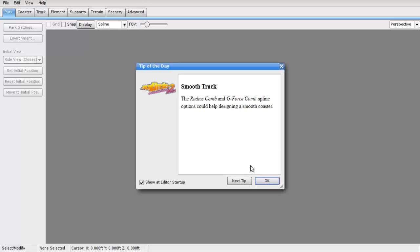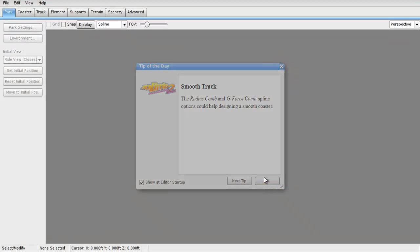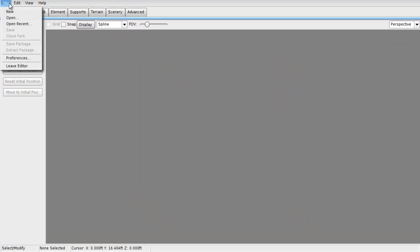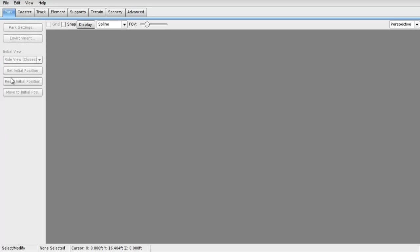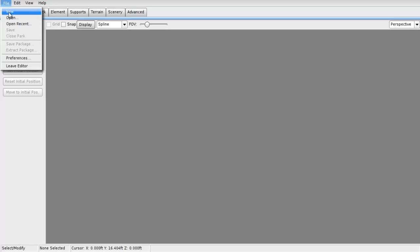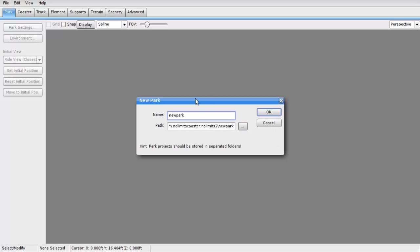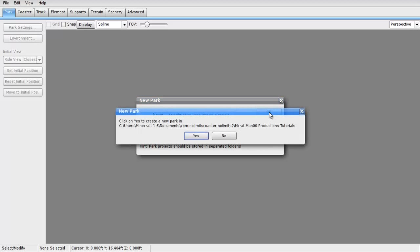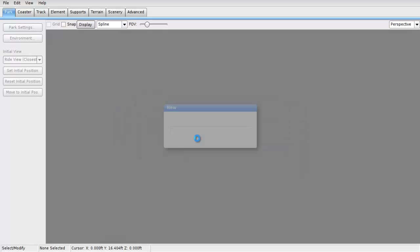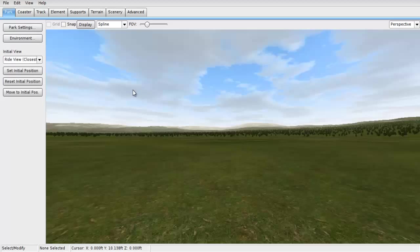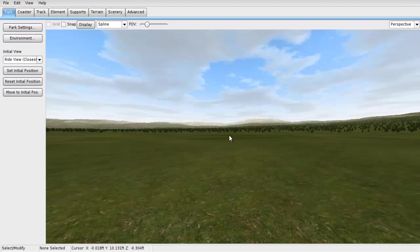So here we go. Smooth track, the Radius Column and G-Force flying options could help designing a smooth coaster. First what you want to do is hit File. This video is not being timed, but it shouldn't take long.